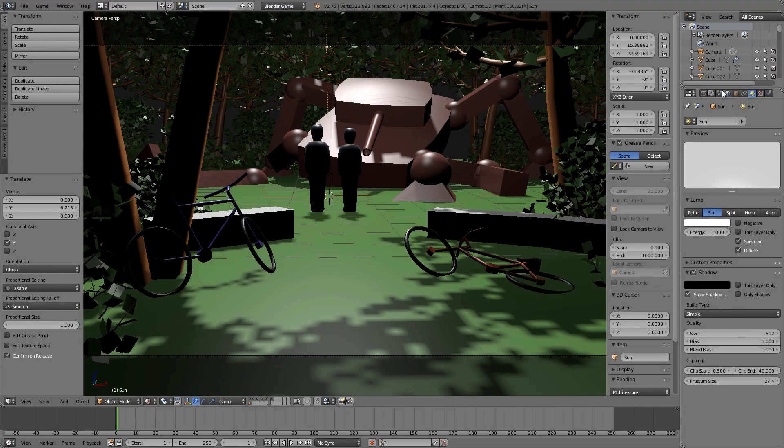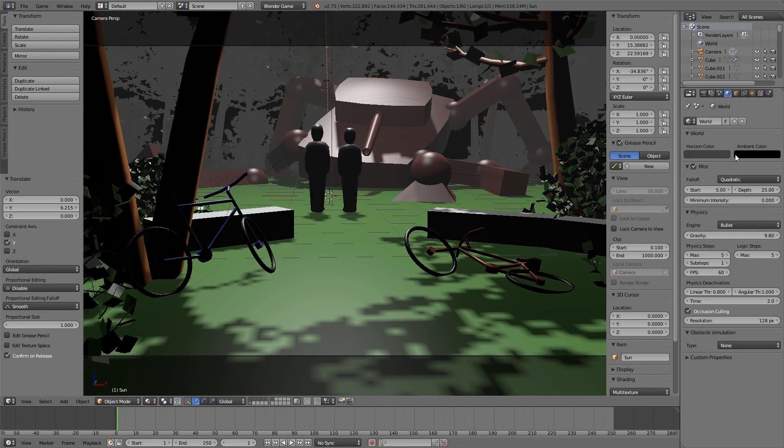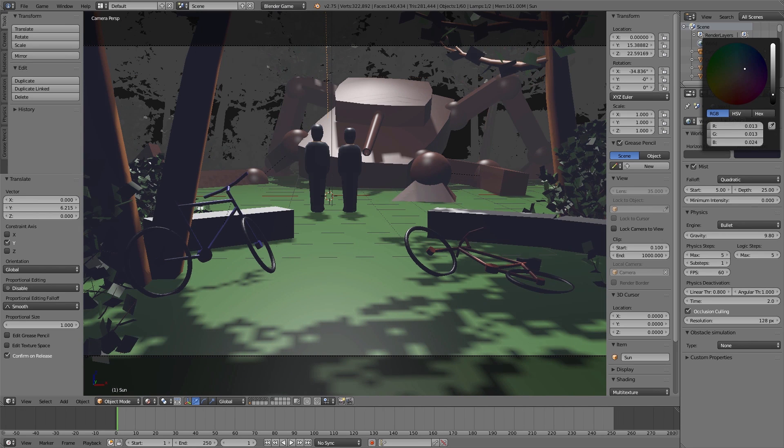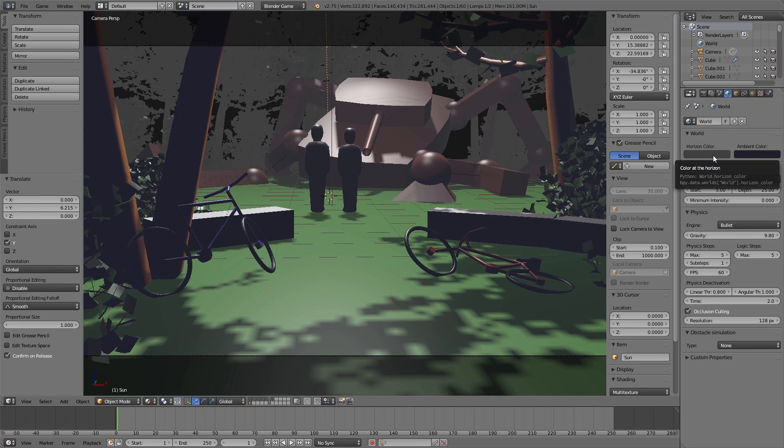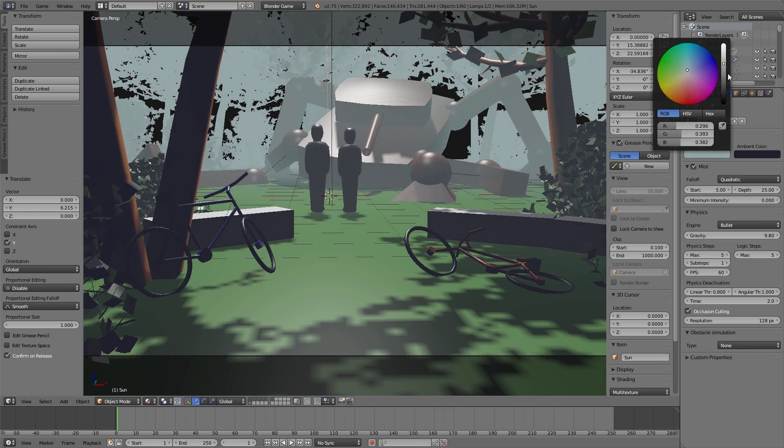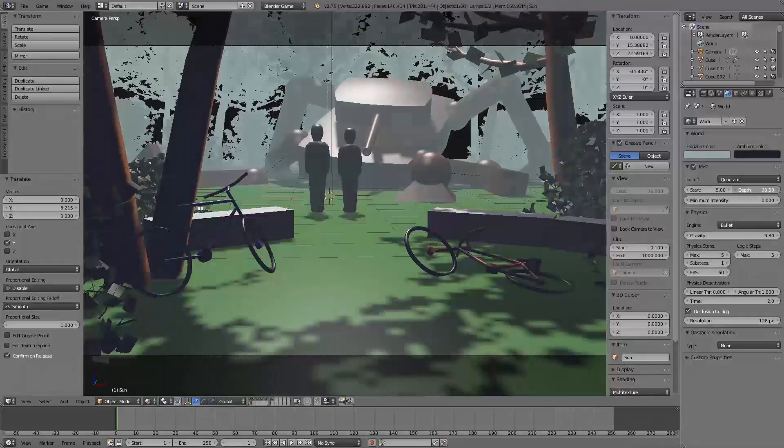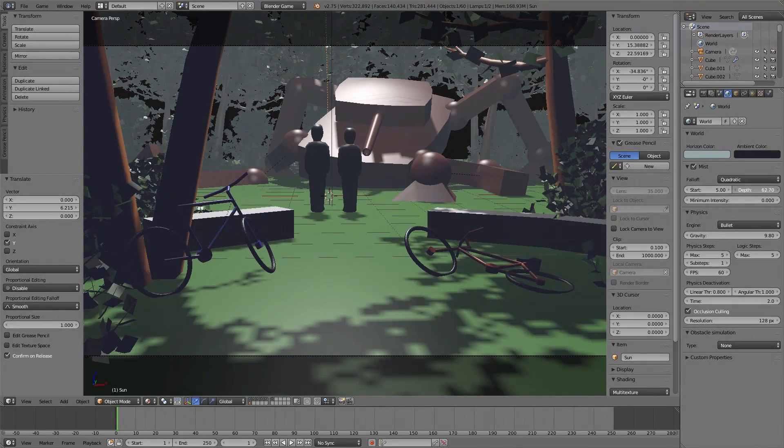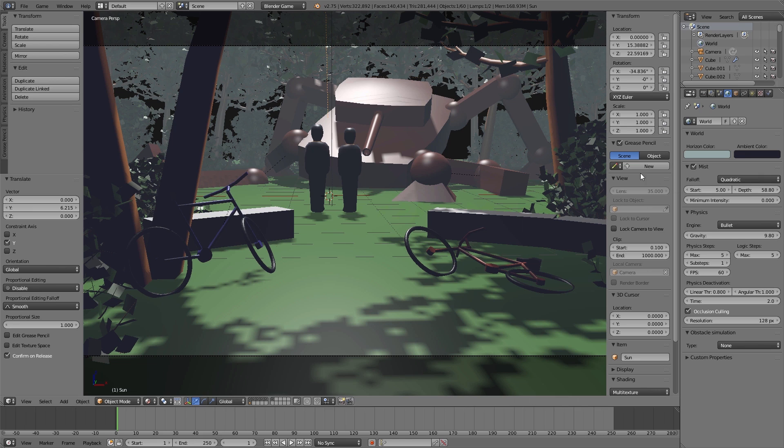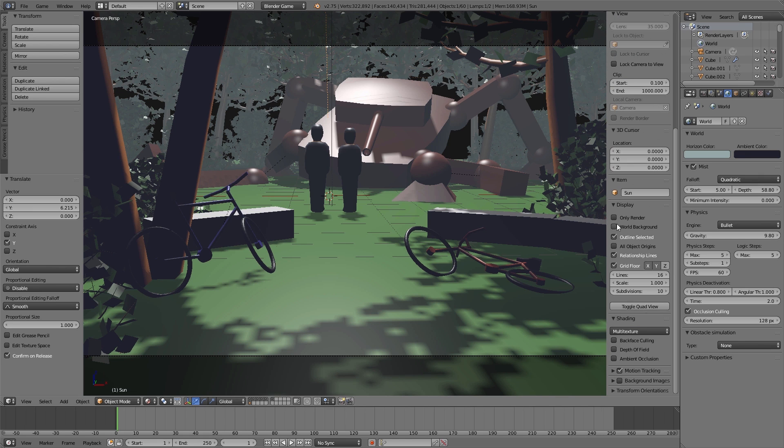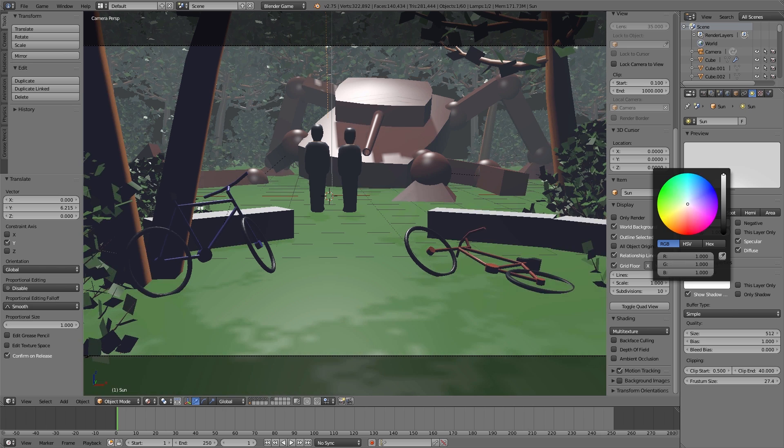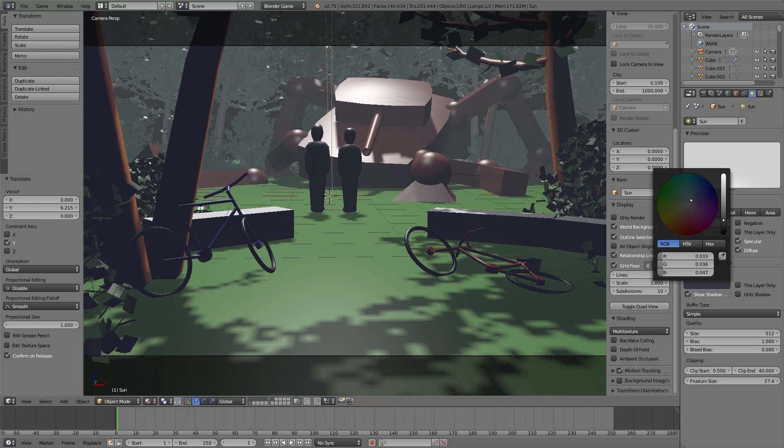And then under horizon color you can change the color of the mist. And under ambient color you basically can change the color of the shadow. And in addition we enable in the properties menu of the 3D view under display world background so we can see the horizon color also in the background of our 3D scene.